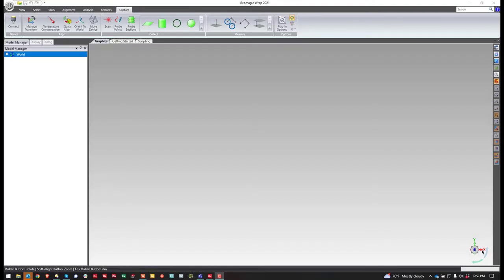So in this video what I'm going to do is show how to create a clipping plane inside of Geomagic Wrap.